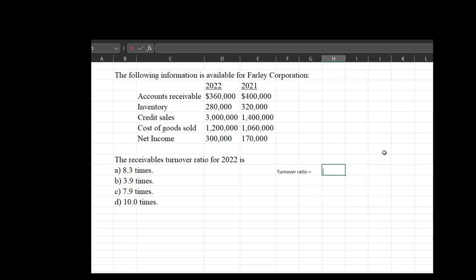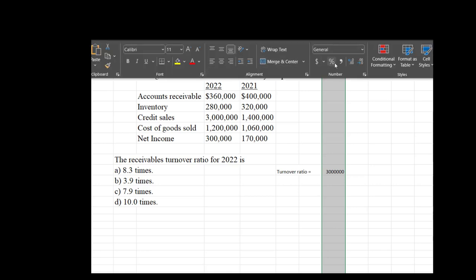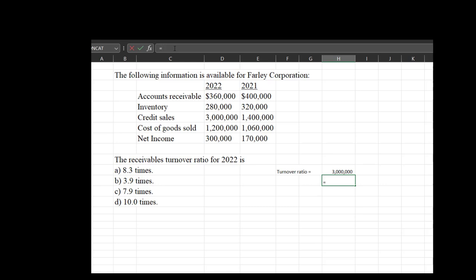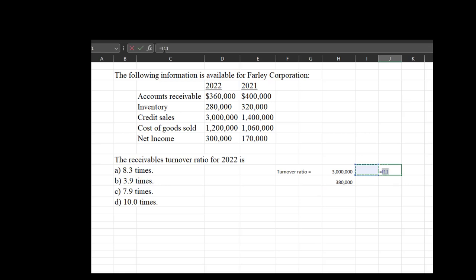So we have three million dollars in credit sales. Then I need average accounts receivable: I'm given accounts receivable last year and accounts receivable this year, so I need to find the average. That's 400,000 plus 360,000, divided by two. And we get a receivables turnover of 7.9 times.